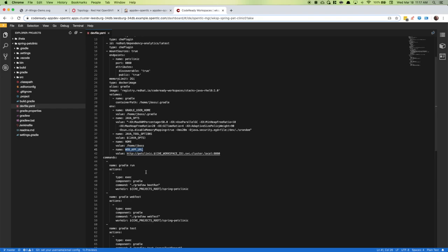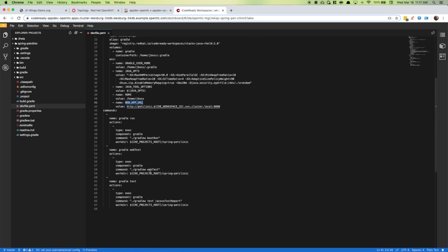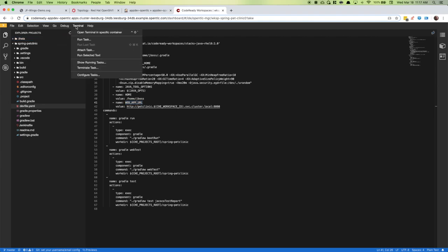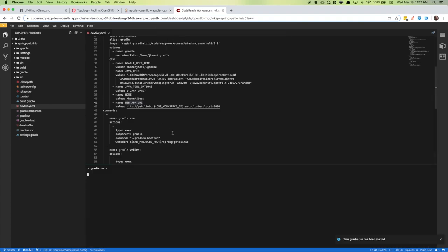This is a Gradle project as opposed to a Maven project, either will work. We have a few commands pre-configured: Gradle run, Gradle web test, and Gradle test. Billy wants to come in and experience the problem locally. We will run a task and run the application locally.